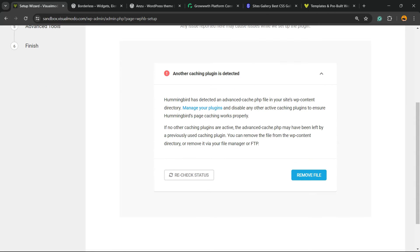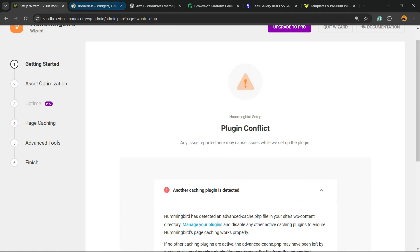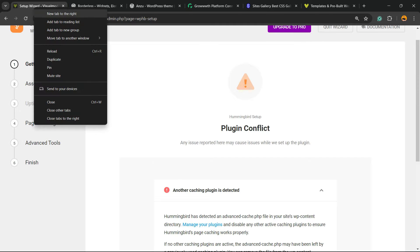Next there, there is another caching plugin detected. Where is the plugin? Let's review our site to check if there is another plugin.